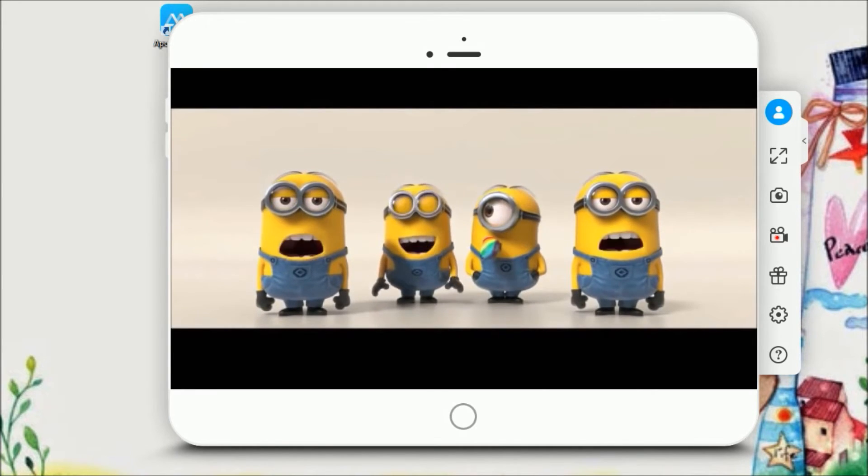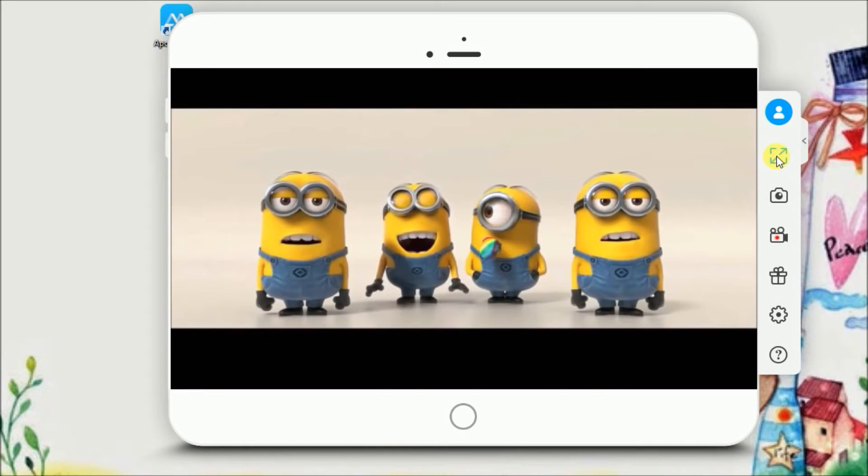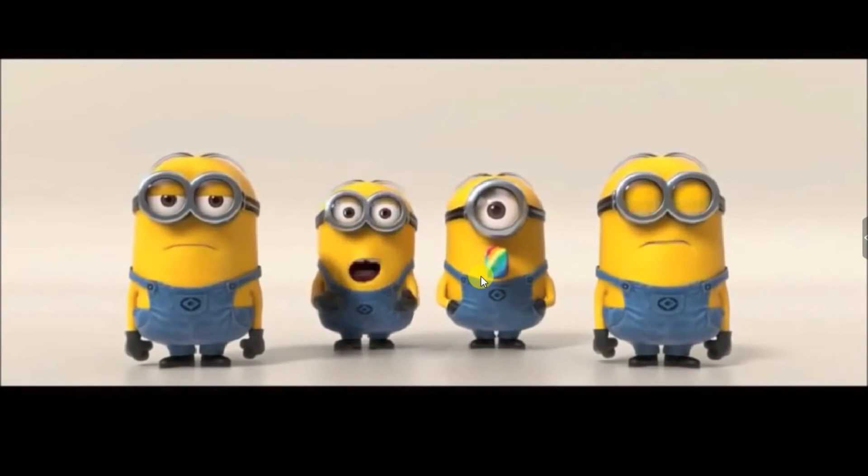You may also view your screen in full screen mode. To do that, simply click here.